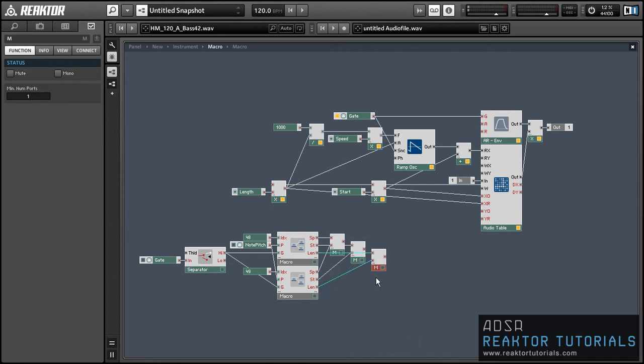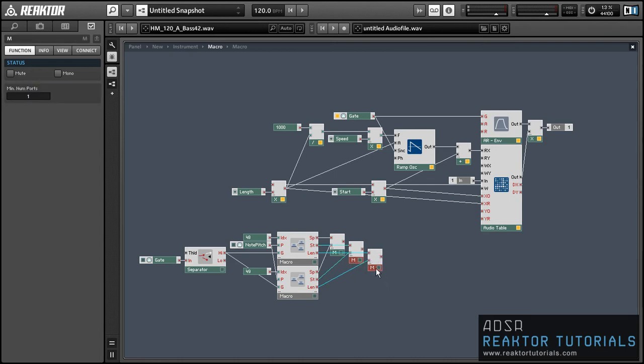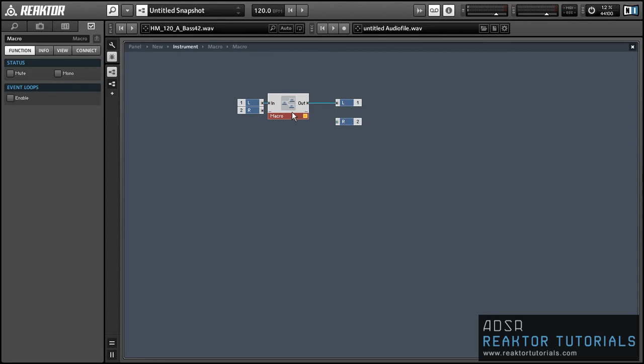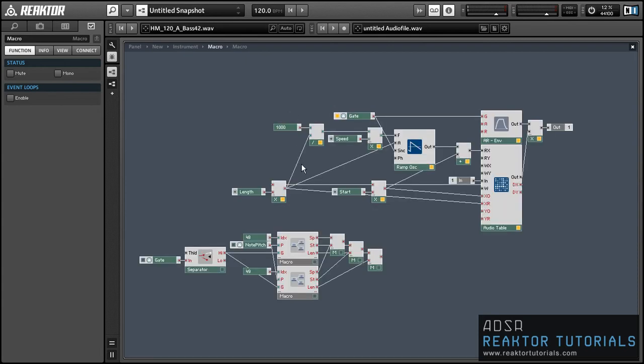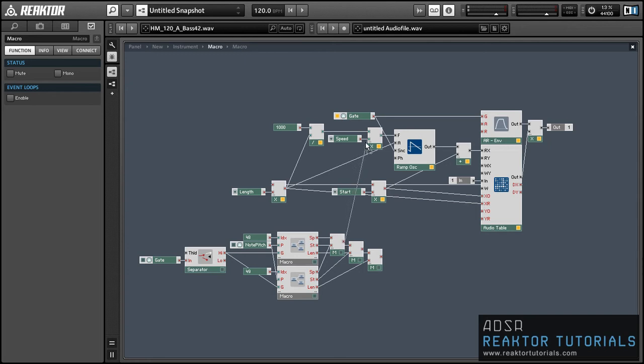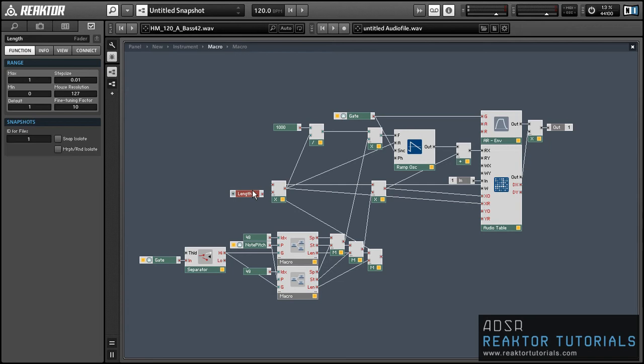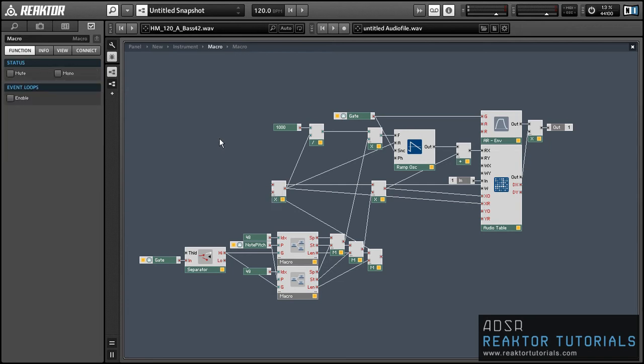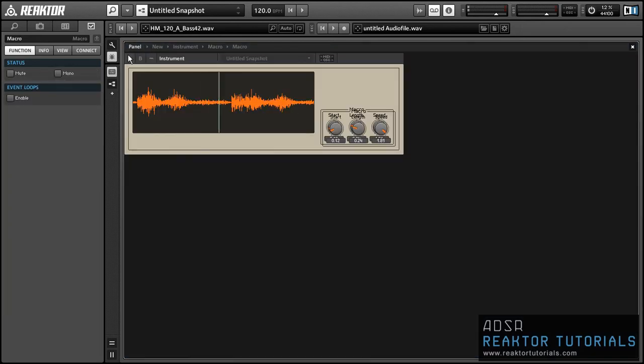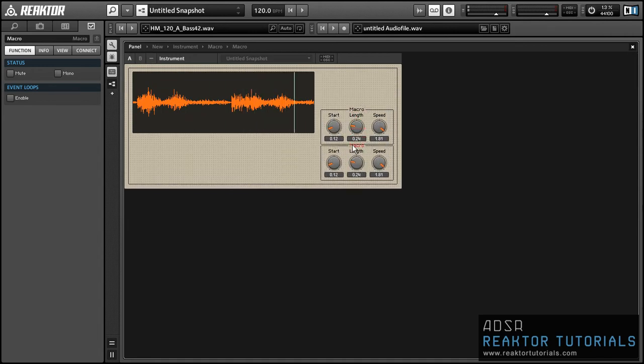So we can stack together as many of these macros as we like to give us as many different playback modes of our sample as we want. And we'll just replace these knobs that we've now duplicated into our macros anyway and we can delete them.